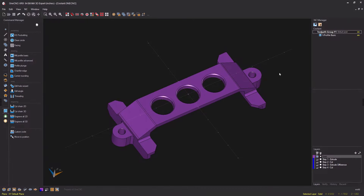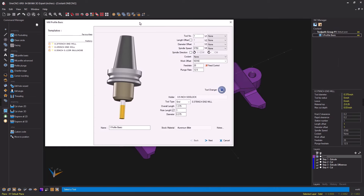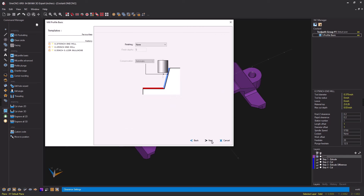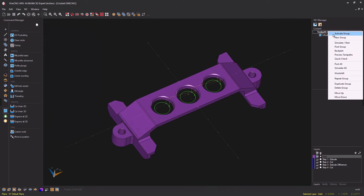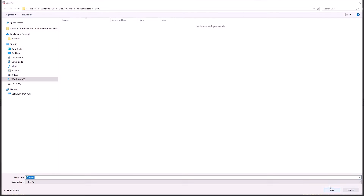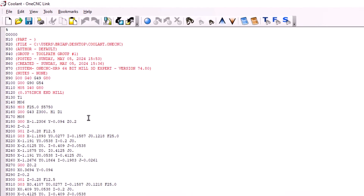So if we want coolant we've got to turn it on. Let's go back into our profile operation, right-click and select edit operation. Expanding the coolant section, there are four options. Let's go with the very first option — number one. Click next through the dialogs and finish. Now if we generate our CNC program and post, heading back into the text editor you'll see that 1CNC is now outputting an M08, which gives us coolant.